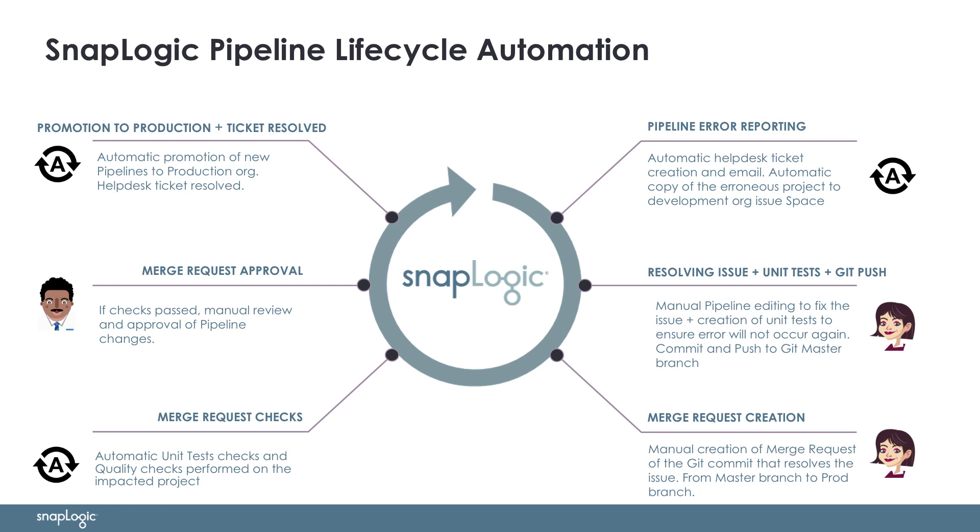Also, a copy of the pipeline project will be automatically created in the development org so that the integrator can start correcting the issue in the right org. When the changes are implemented and the right unit tests have been created, the integrator will push the changes to the git master branch and then create a merge request.